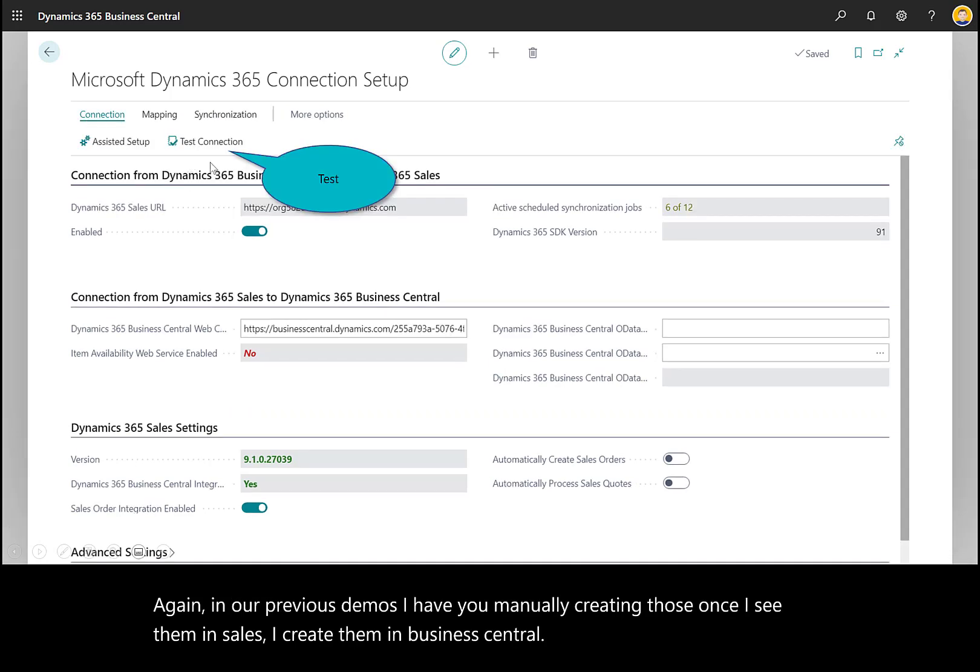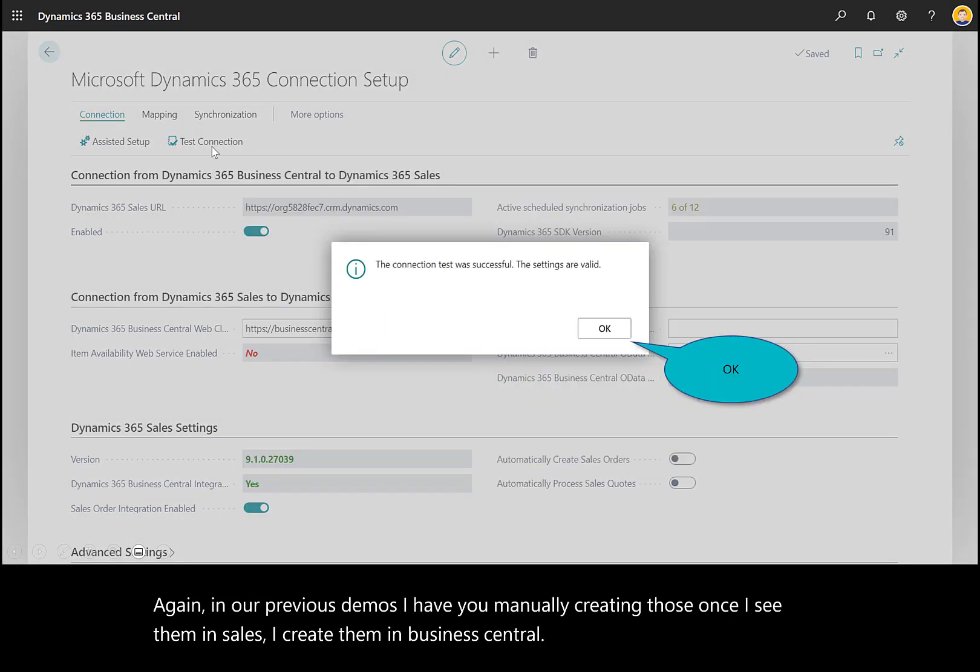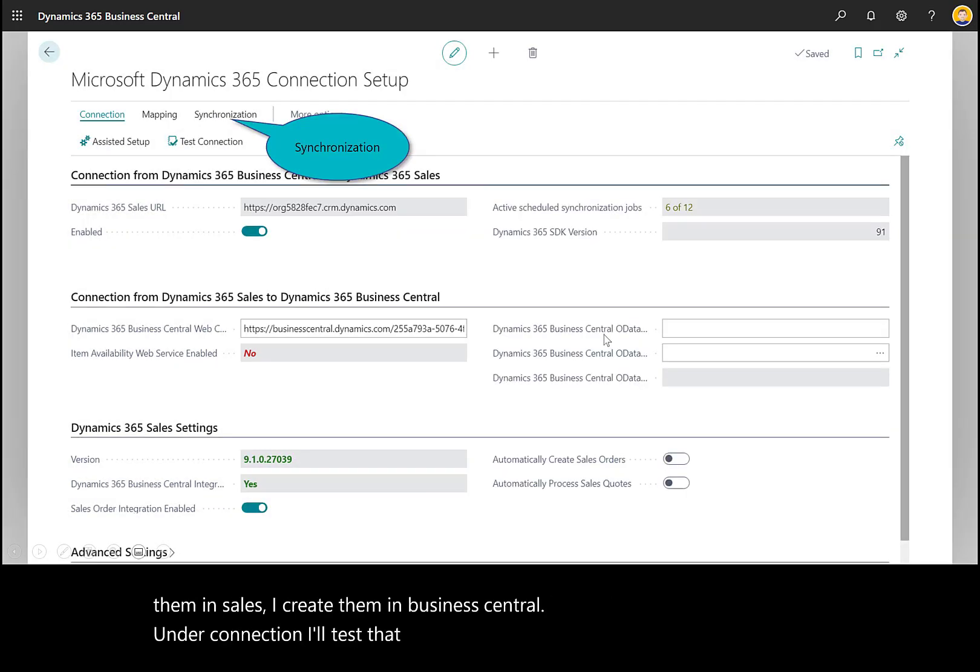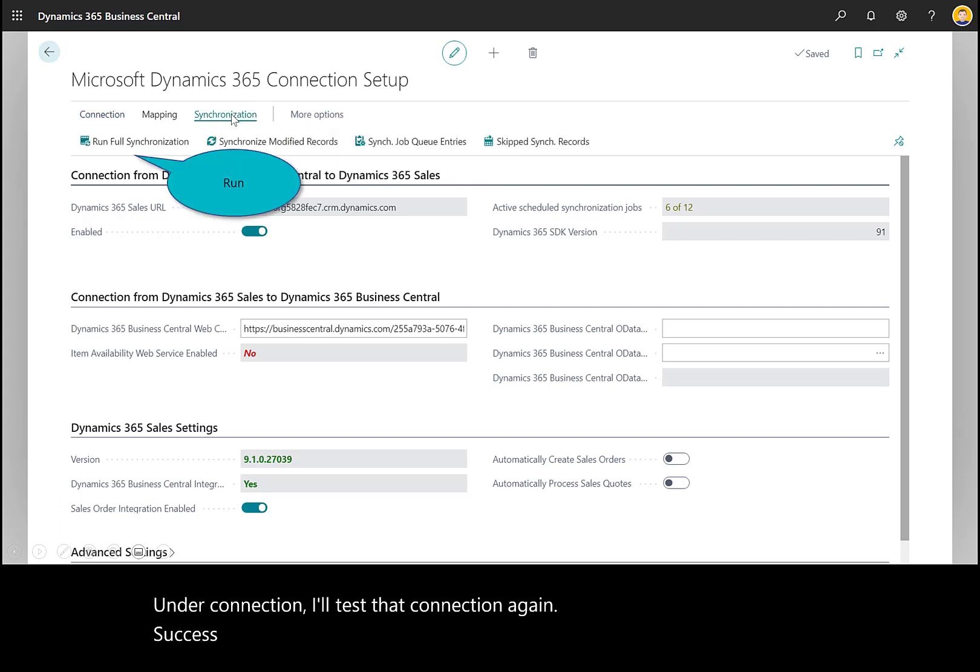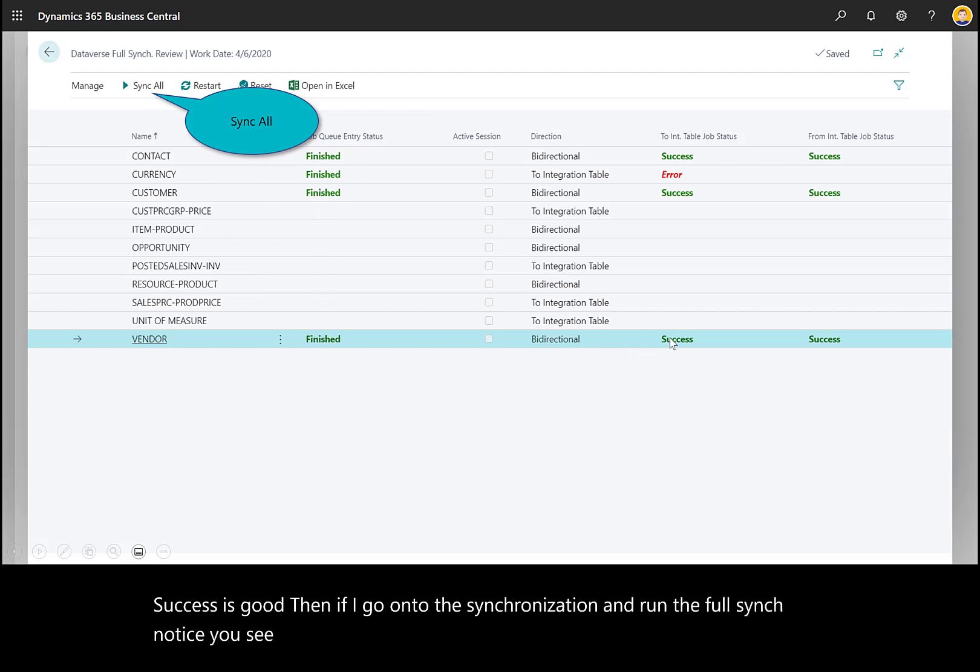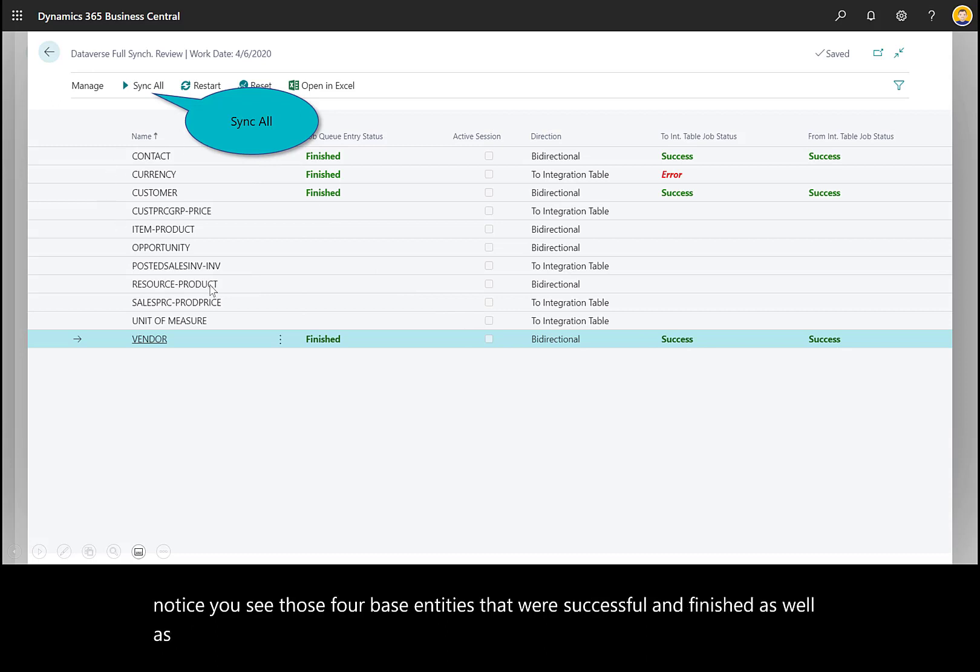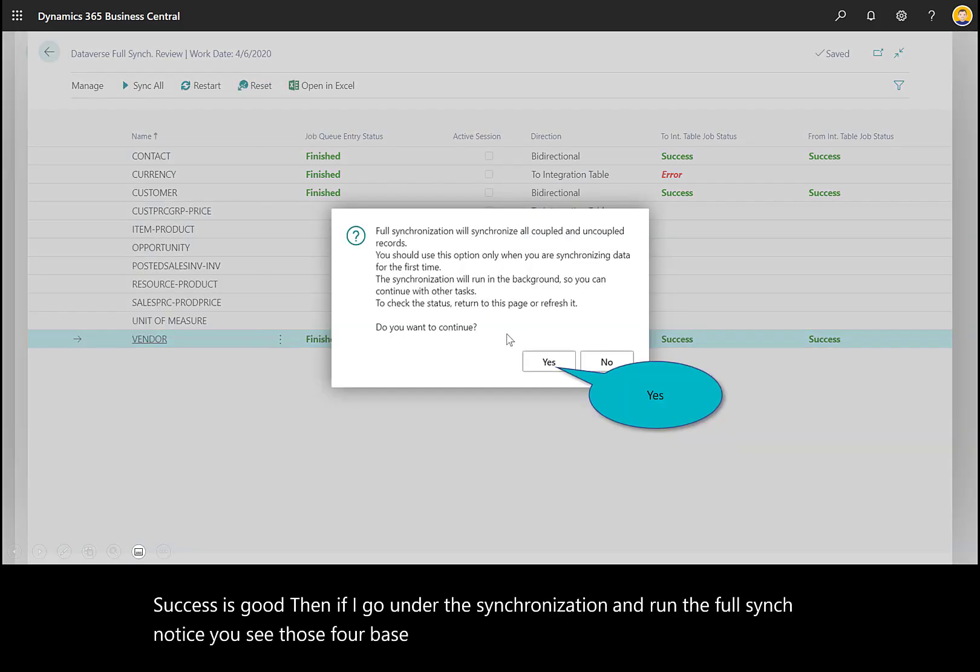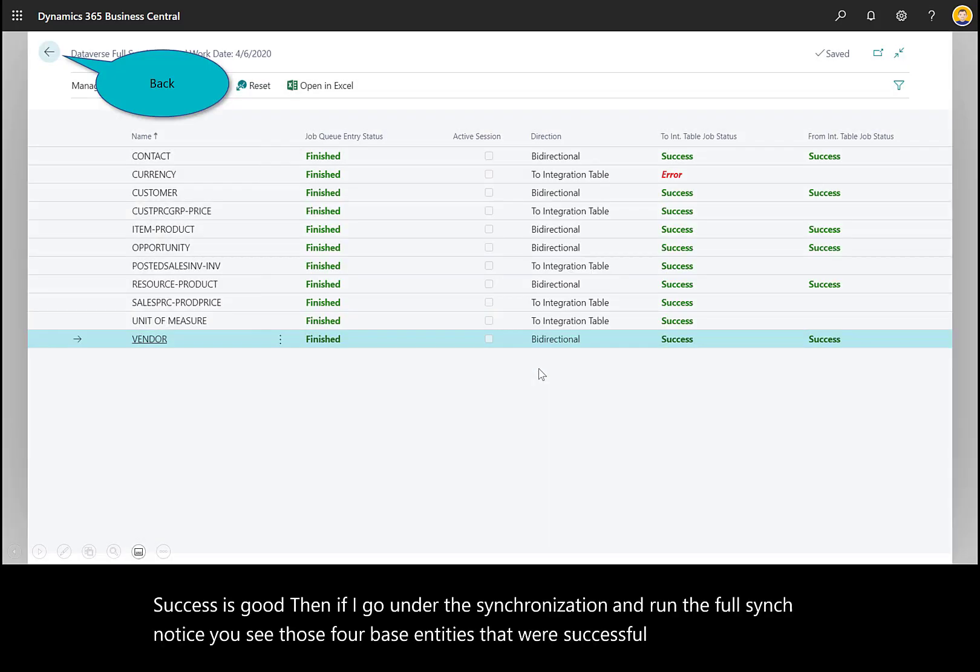Under Connection, I'll test that connection again. Success is good. Then under Synchronization, I'll run the full sync. Notice those four base entities that were successful and finished, as well as the remaining entities that are now going to be synchronized because I'm running the sync for Dynamics 365 Sales.